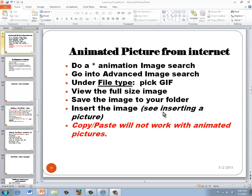I'm going to be adding an animated picture to PowerPoint in this tutorial. To do that, the first thing we're going to have to do is go out onto Google and find an animated picture.